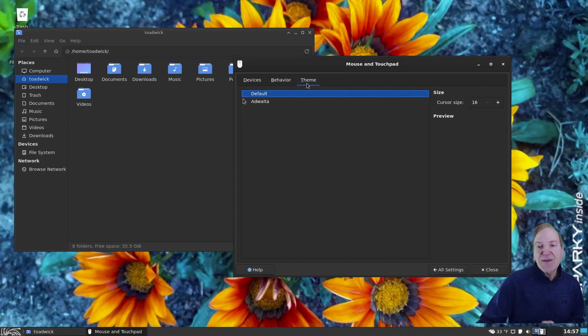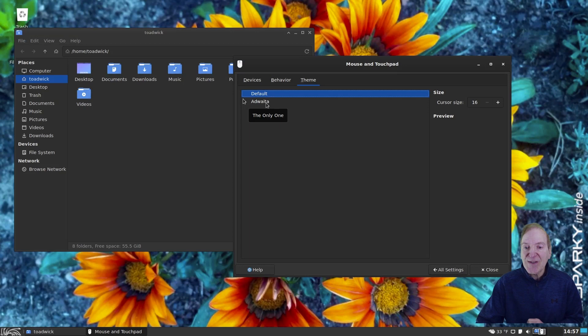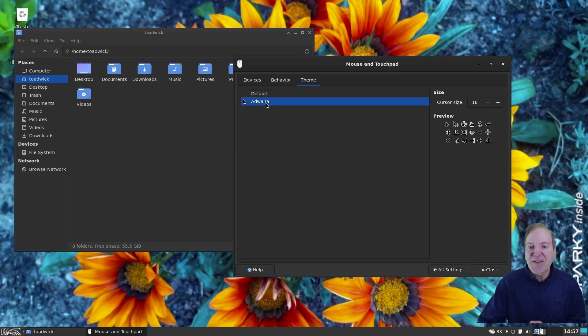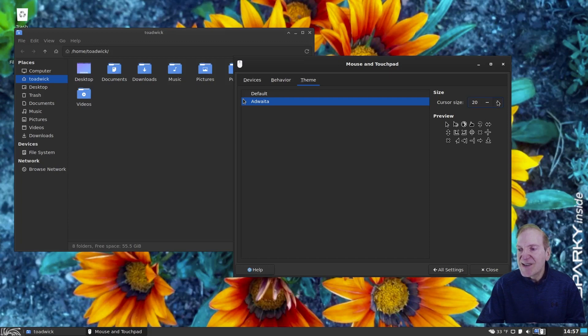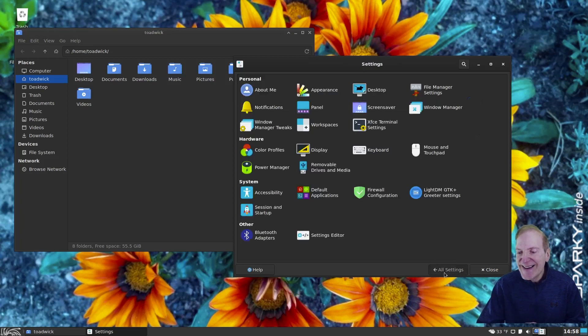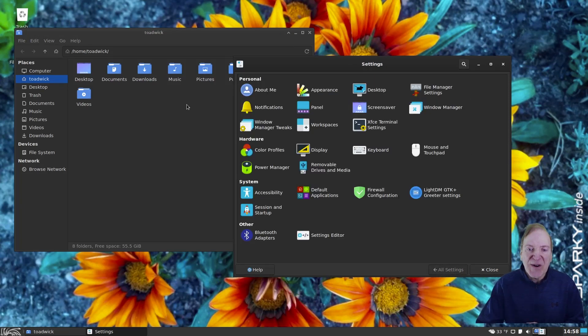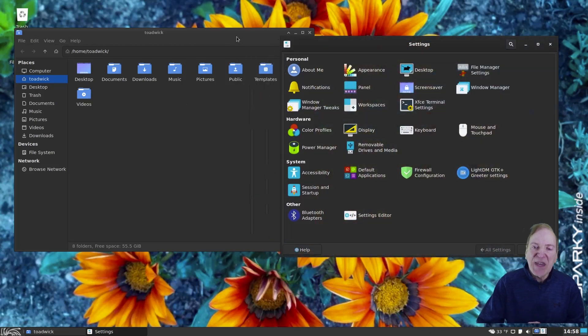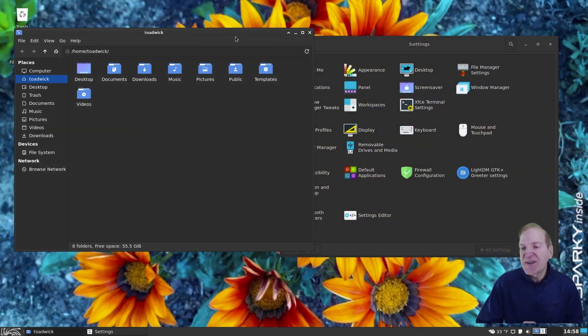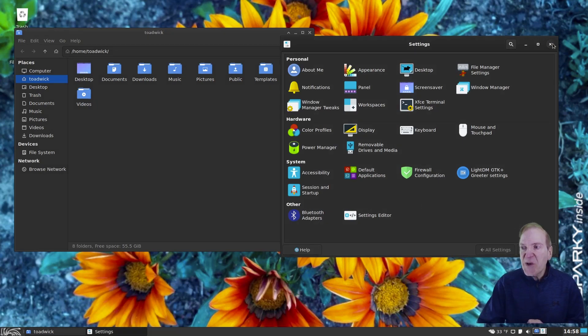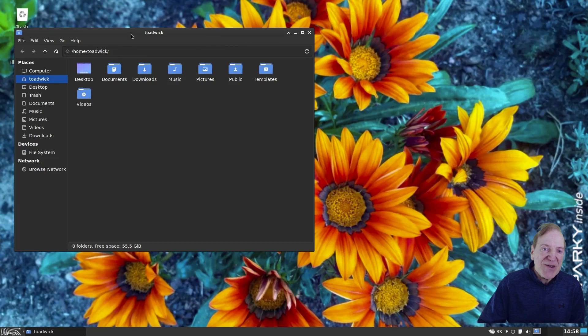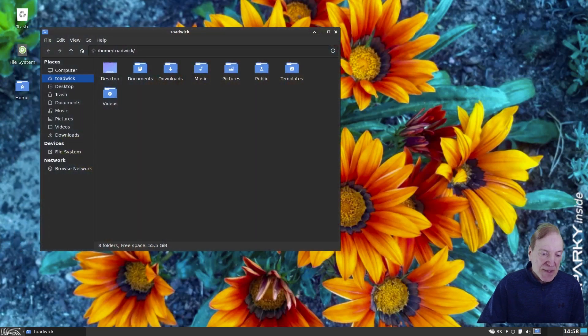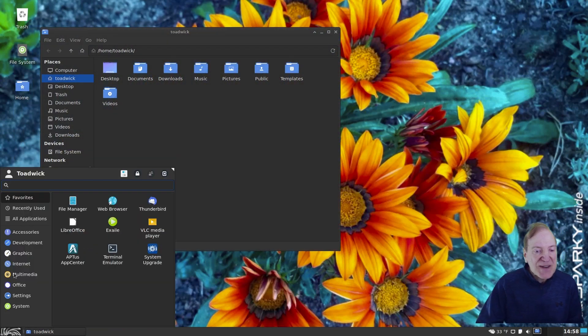And then theme, you can go in here and set different cursors if you like having different cursors. So here we have the AdWaita, and we could actually increase our cursor size. So I could crank that up to, like, maybe 22 or something. And then that'll kind of get bigger somewhere. Like, I don't see a huge difference, but 22 must not be that big a deal. So that kind of covers that.